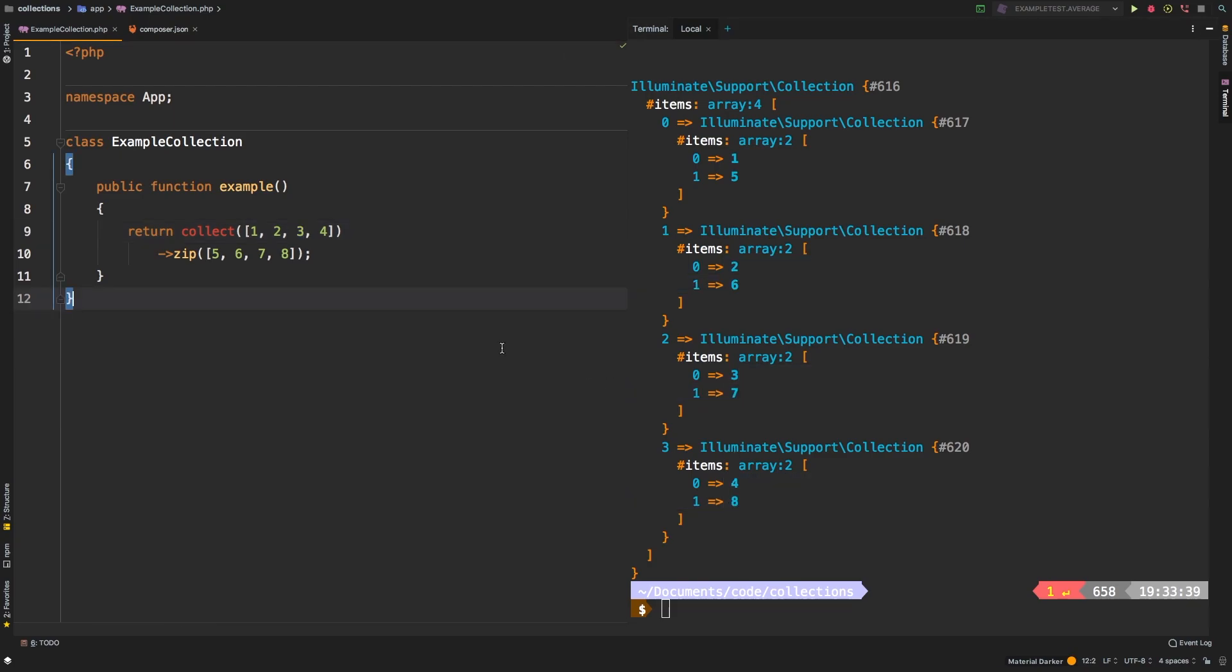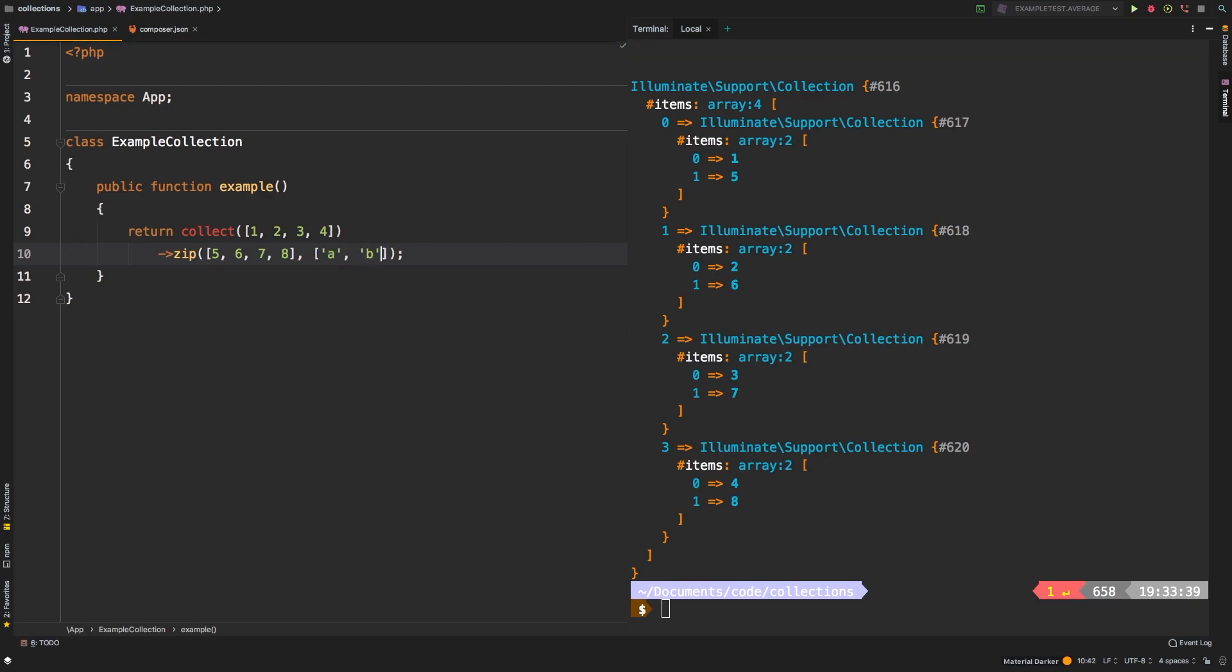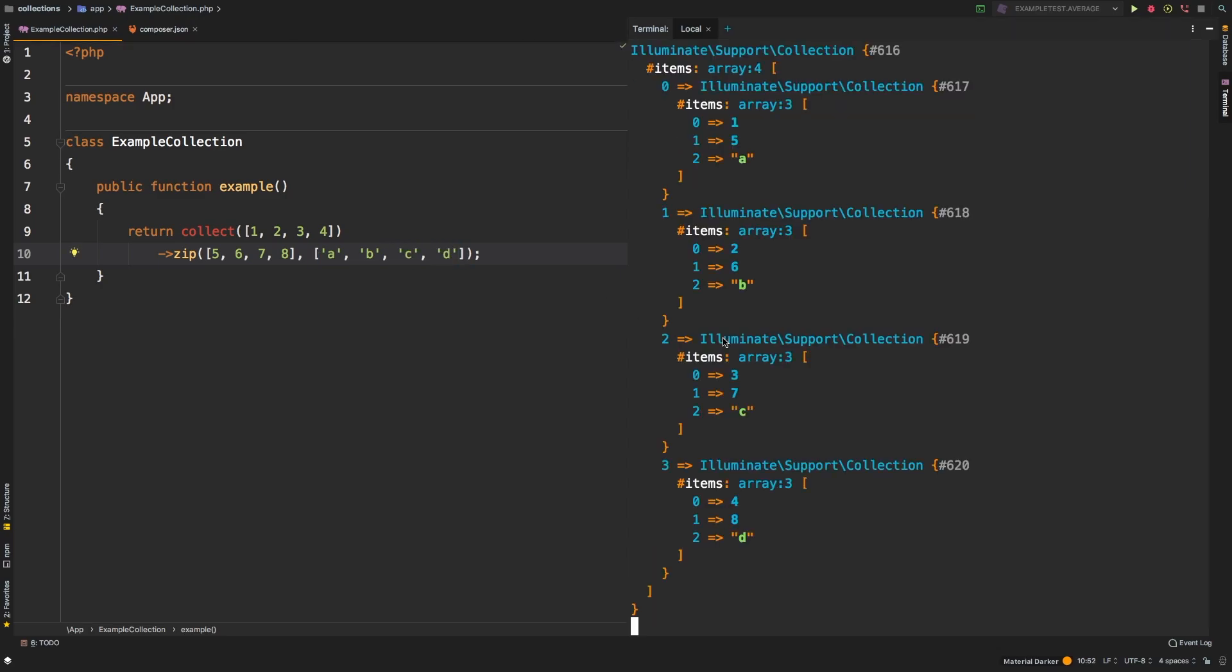So this allows you to take two collections and zip them together. Now you can pass any number of arrays to the zip. For example, if we ran a second array, and maybe set A, B, C, and D, let's check out the results.